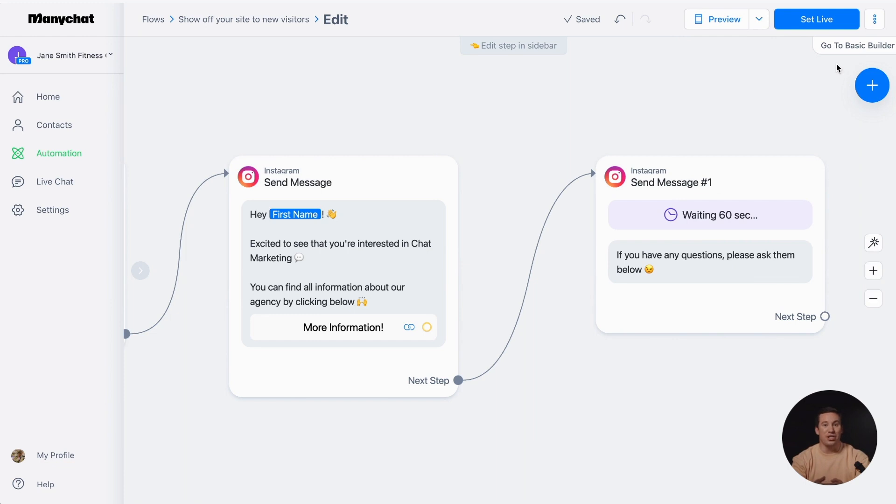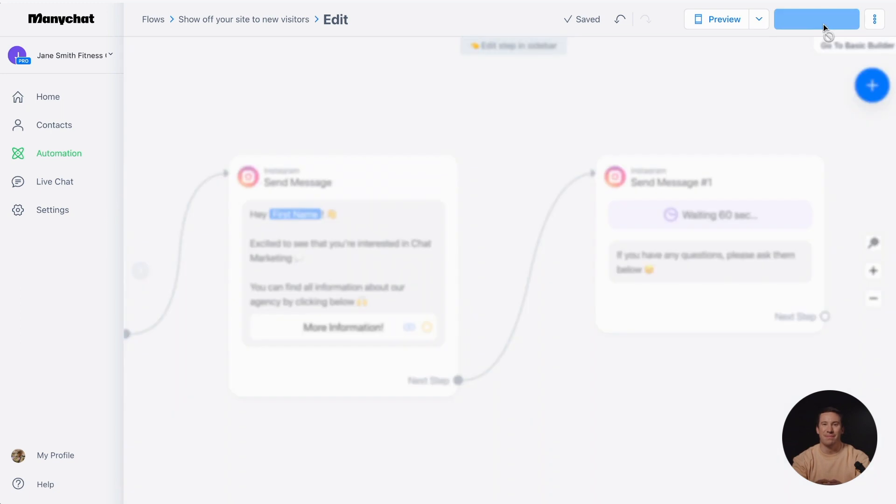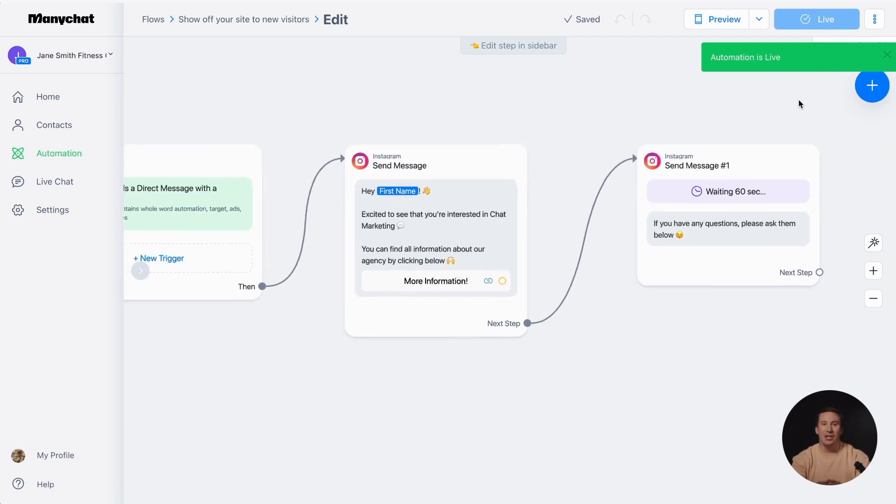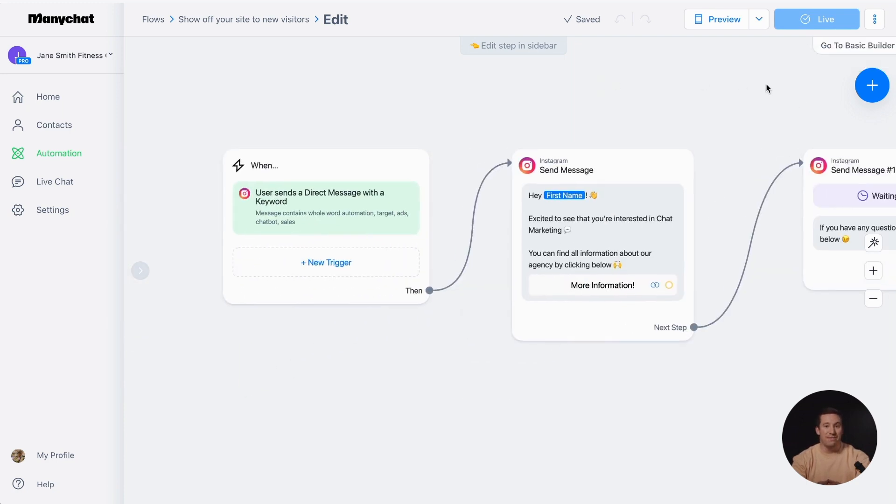To make your automation live, just click the Set Live button. Once live, the automation will be triggered when your followers activate it with their actions, and the content will be published.